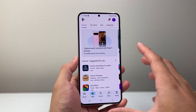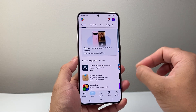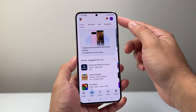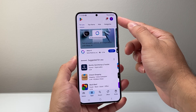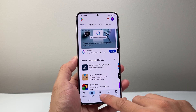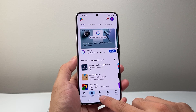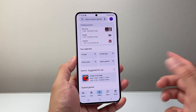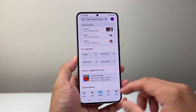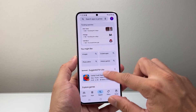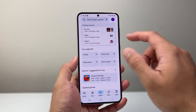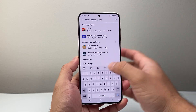Most Android phones, like the Samsung, will have the Play Store default. You'll need to make sure you have a Google account signed in. To install any app, you can browse for it or go to the search page and find your favorite apps that you want to download here.